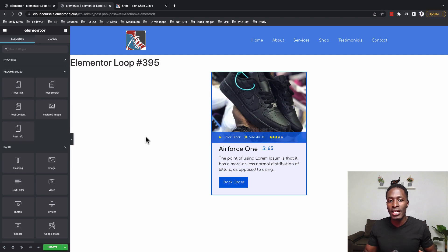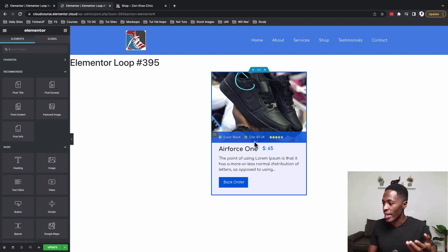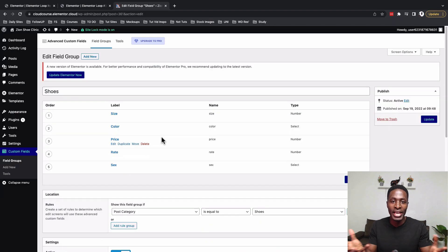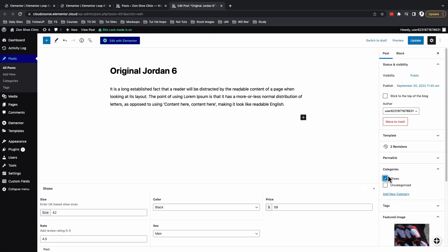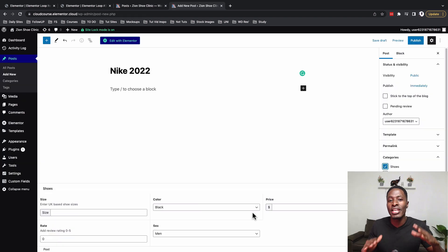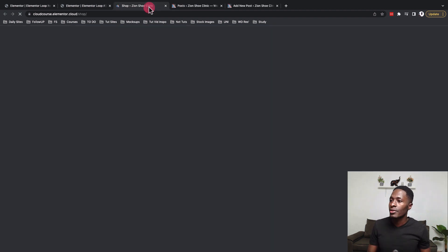Normal WordPress posts don't allow you to add fields like rating, size, color, or price. I used SCF, a free plugin you can install in WordPress, to add custom data to your normal WordPress post type. The custom fields I created include size, color, price, rating, and sex — meaning whether the shoe is for a man, a woman, or is unisex. That was a short walkthrough on pulling custom data into our Elementor loop.